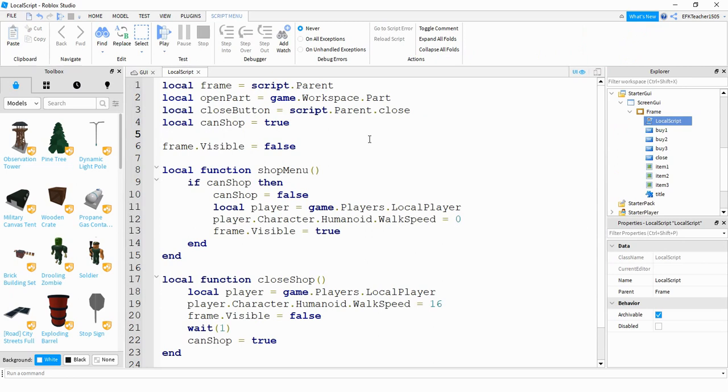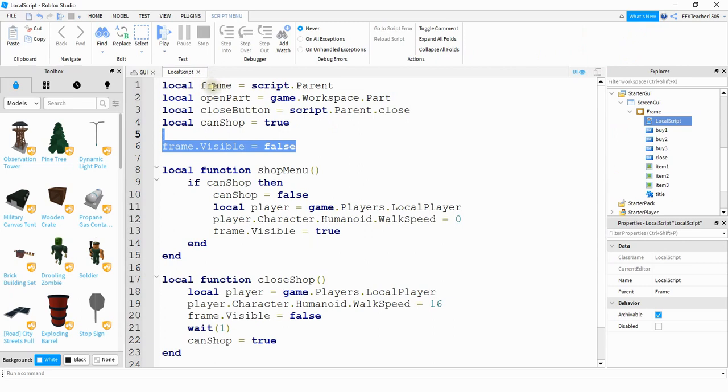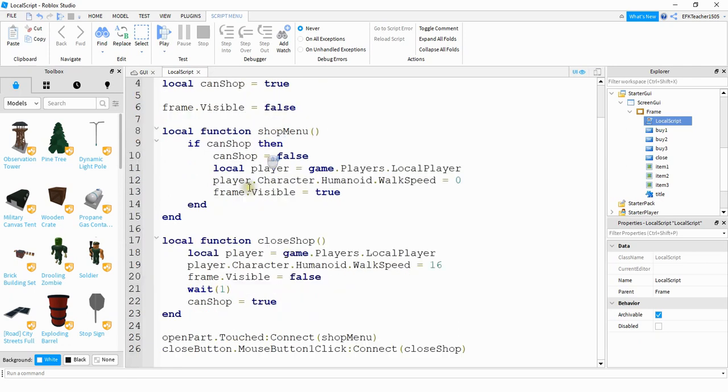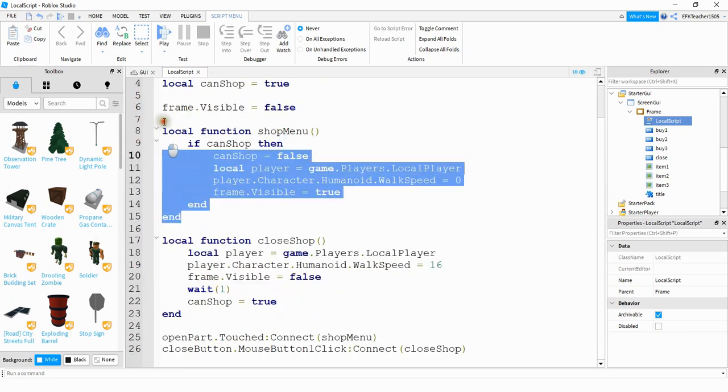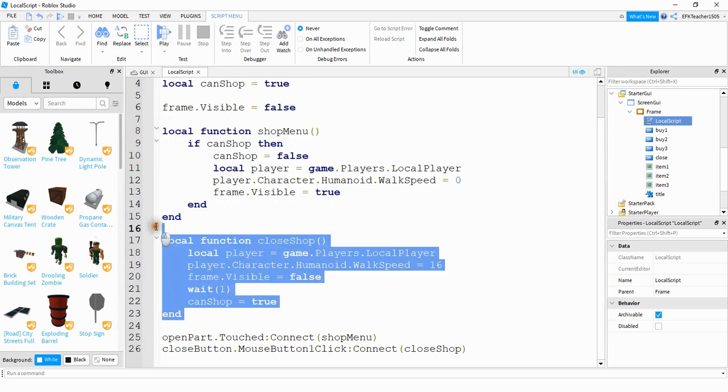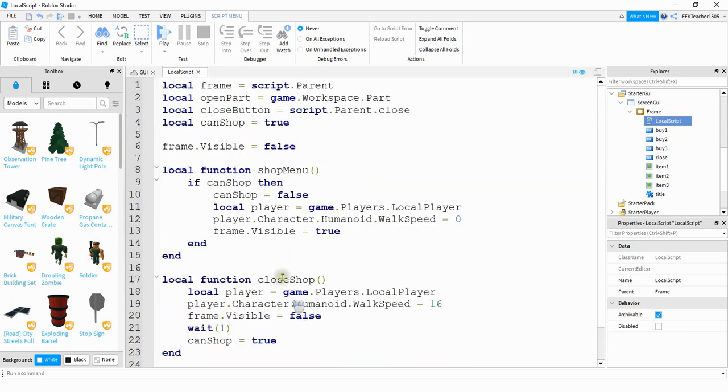Okay, so this is the script that we had last time. And up at the top here are just references for some different items, such as the frame, the open part, which is the part that the player touches to open the menu. We also have a reference for the close button, which is that X up in the top right hand corner. And then down here, we have a couple different functions. This first function opens up the shop when the player touches the part. The second function down here closes the shop whenever the player clicks on the X. And down here at the bottom are the different events that connect to these different functions.